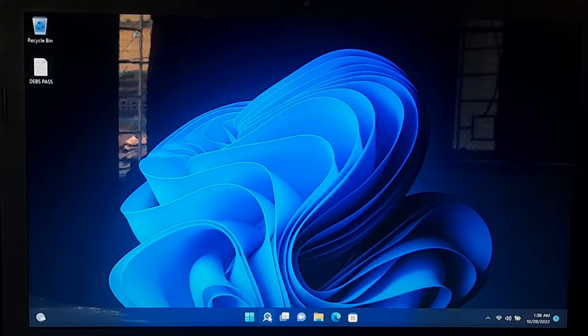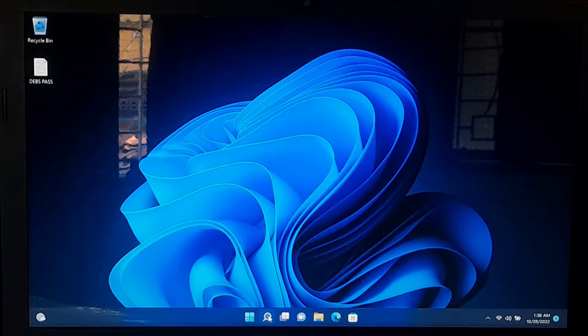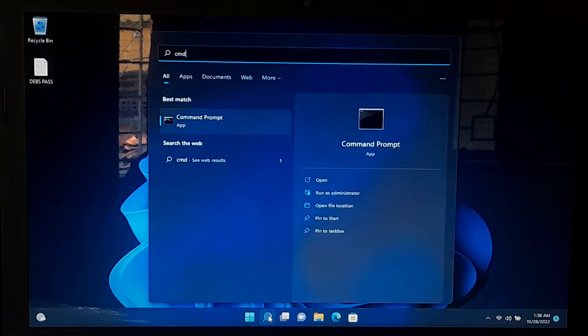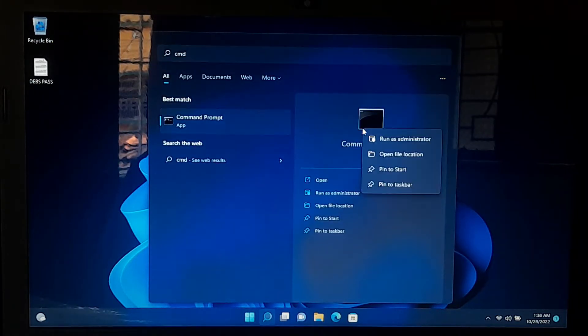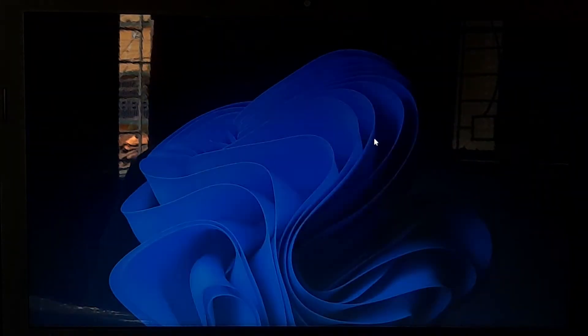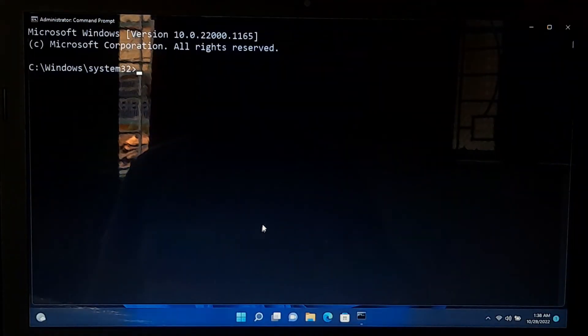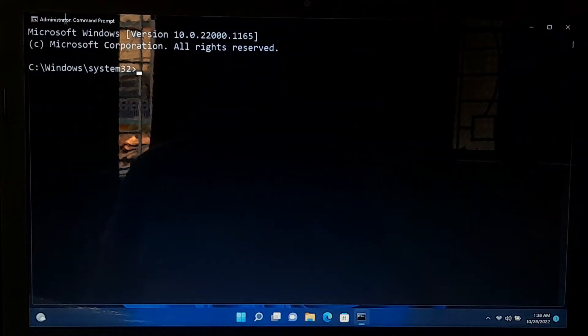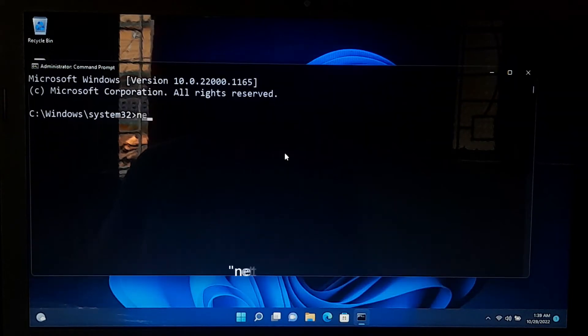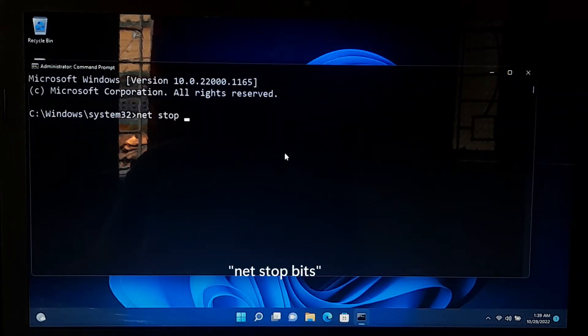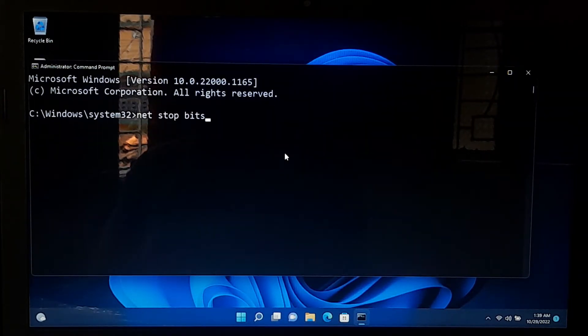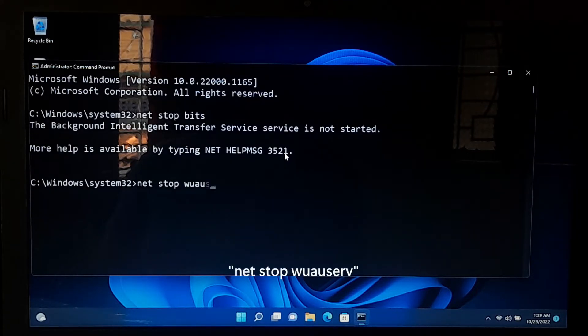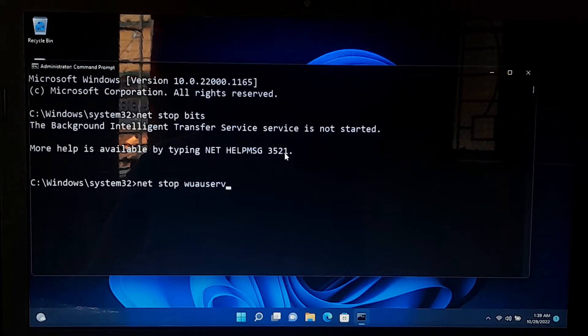If not solved, then try to reset Windows update component manually. Go to Windows Search and open the Windows Command Prompt as Administrator. Type the command net stop bits and press enter. Next, type net stop wuauserv and press enter.